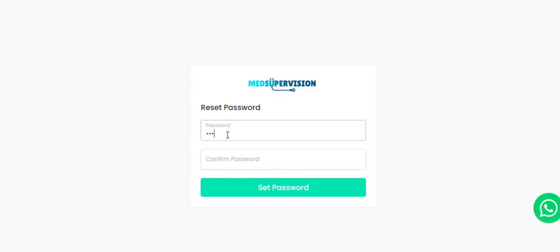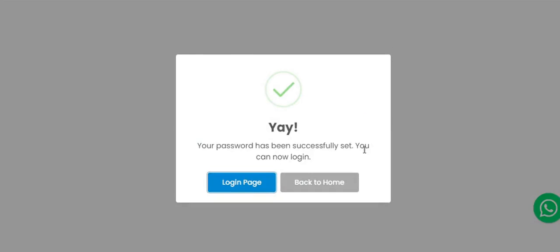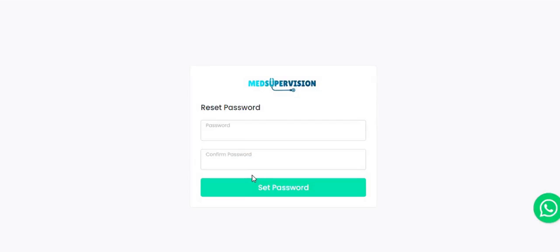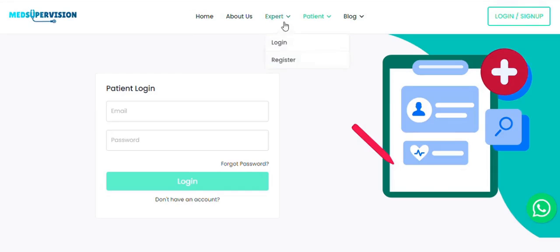This will take you to the Password Reset screen. Just create a strong password there and click Set Password. Now click on the Login Page button on pop-up.